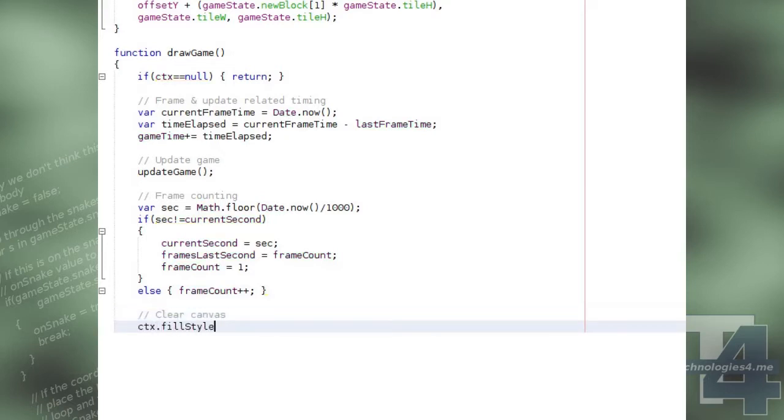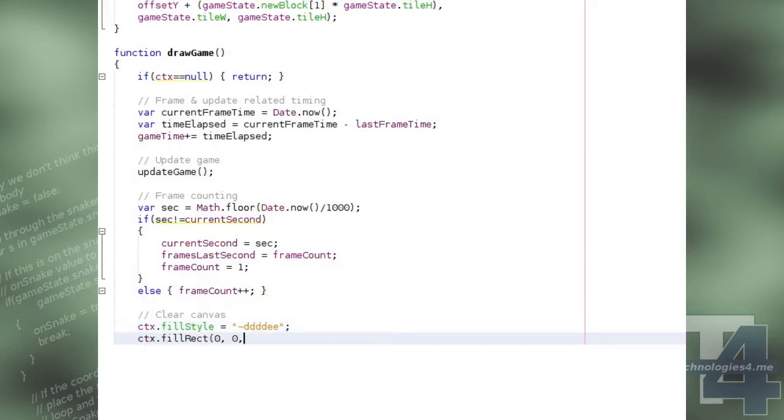We then set the fill style for the canvas to a very light blue, and then clear the canvas by filling a rectangle covering the entirety of the canvas with that colour.